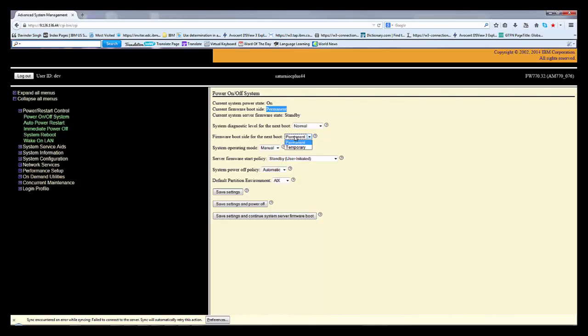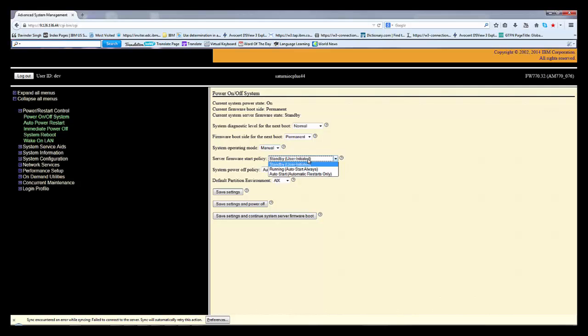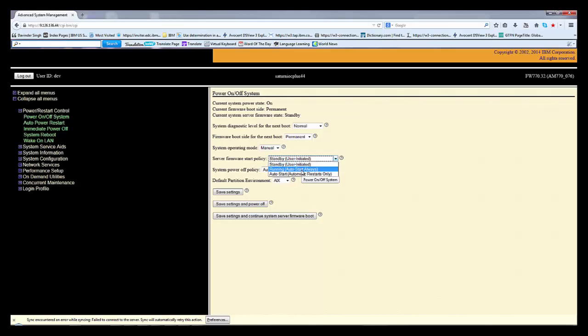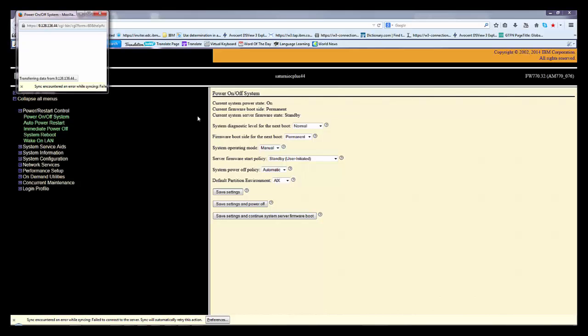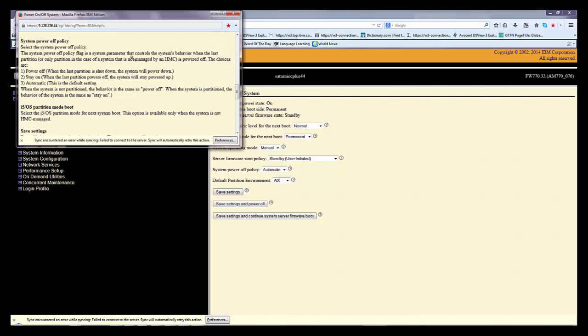Right now, other things: system operating mode is manual, which system operating mode I want. It is right now in standby. Start policy, if I want it running, it will directly run the system to the first partition like AIX, whatever is the default partition on the system. System power off policy: automatic power off stay on.